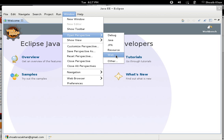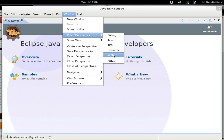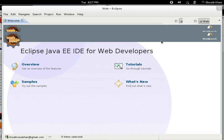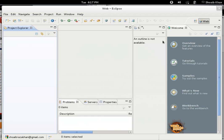Right now we are going to discuss how we can configure Tomcat Apache Tomcat with Eclipse so that we can build web applications. So we are going to change our perspective into Web. When I hit Web, you can see lots of options which are related to web technology-based development.